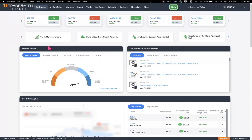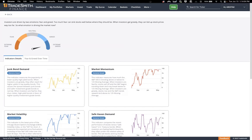The first tab in the health widget is the fear and greed tool, which can also be found in the market outlook tab of the markets page. This tool is similar to CNN's fear and greed index — it's a composite of several indicators that gauge the market's mood. To review the indicators in more detail, you can click the detailed overview link. The indicators include junk bond demand, market momentum, market volatility, safe haven demand, stock price strength, stock price breadth, and put and call options. Each card includes a description for each indicator.